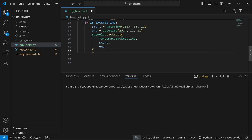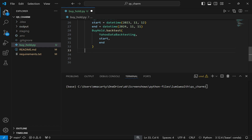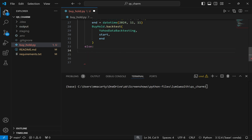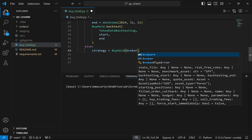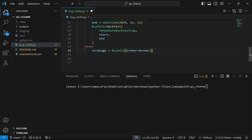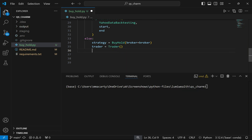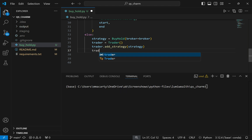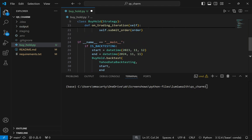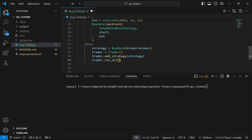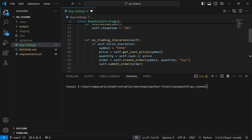The first time through, is_backtesting is going to be false, so we'll ignore all that and fire the else block. I'll set a variable strategy equal to BuyHold and pass in the broker — this is coming from that environment variable file. I'll instantiate a trader, then add the strategy to the trader, and then tell the trader to run. Very simple. We have a strategy, we have a trader, we add the strategy to the trader, and then we run it. The only difference in more sophisticated bots will be more complex trading logic.